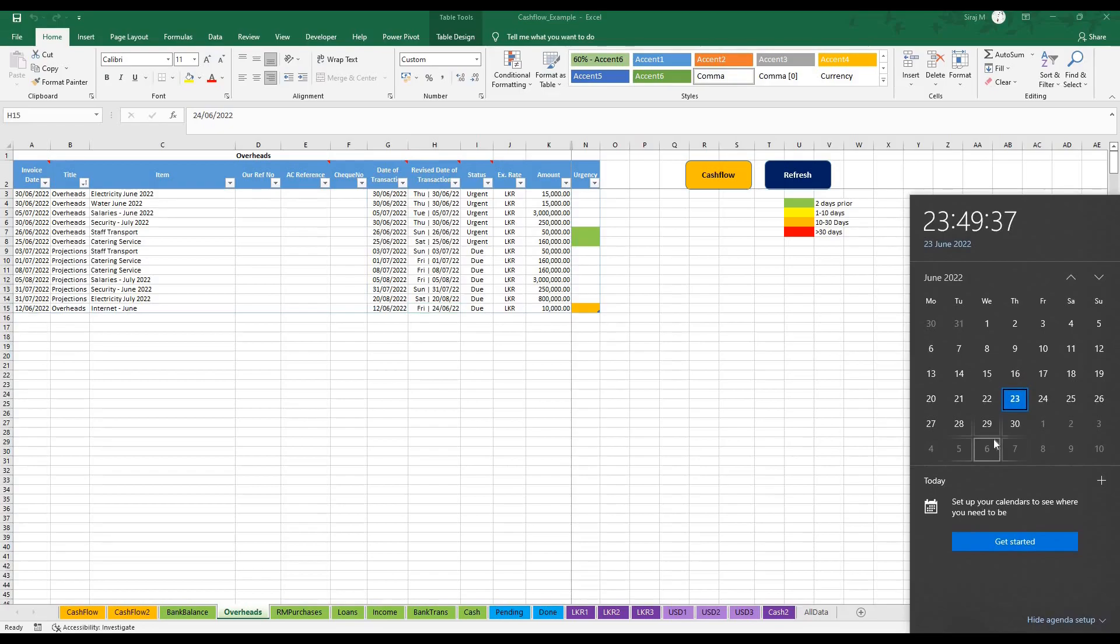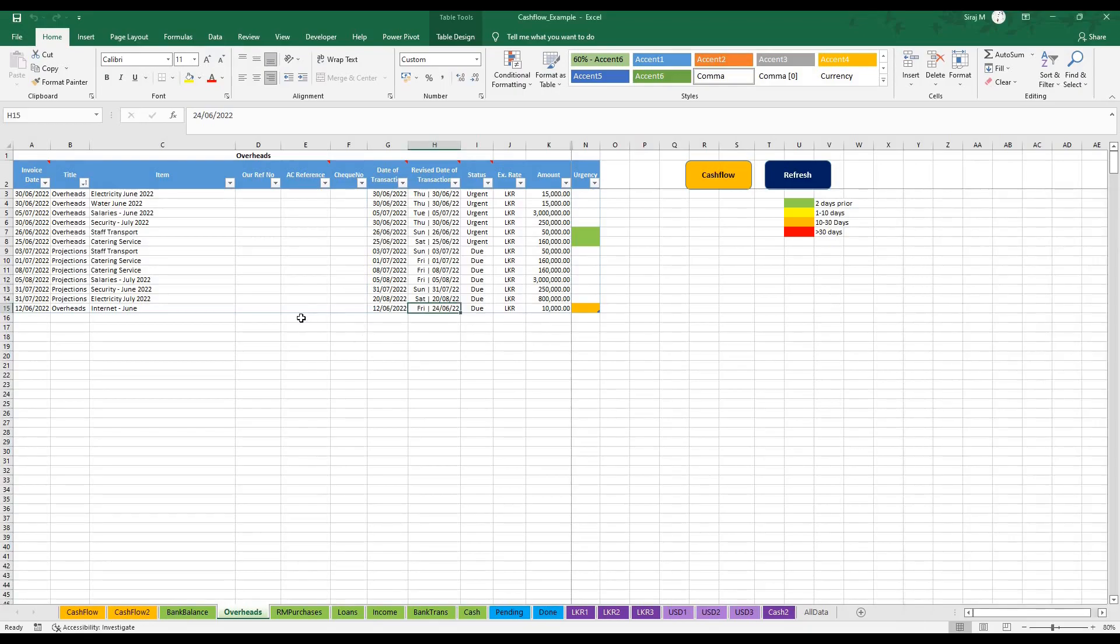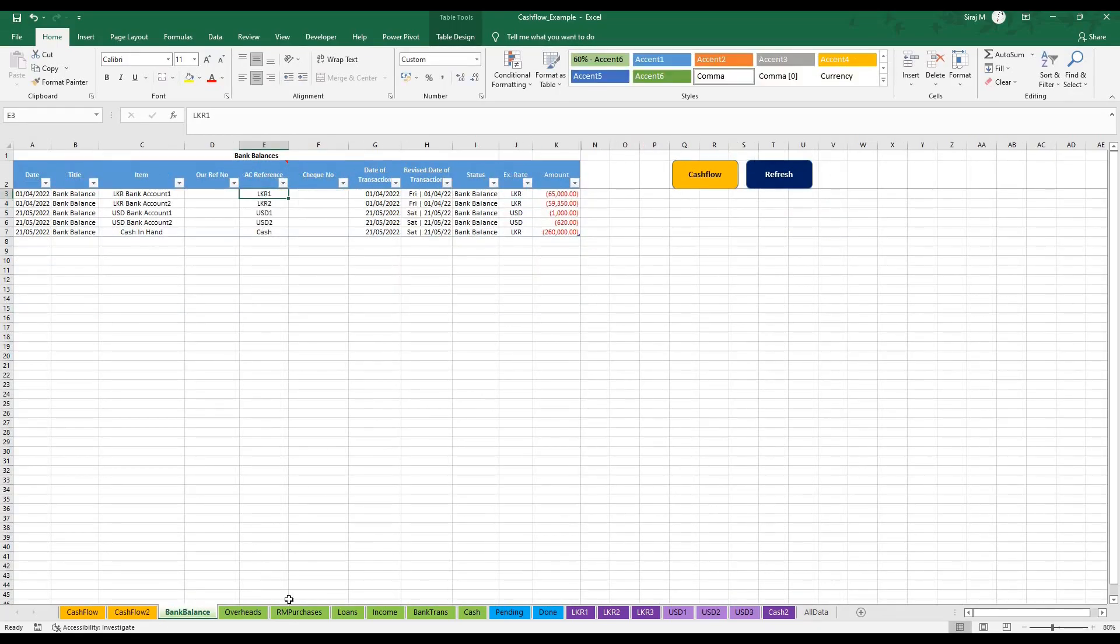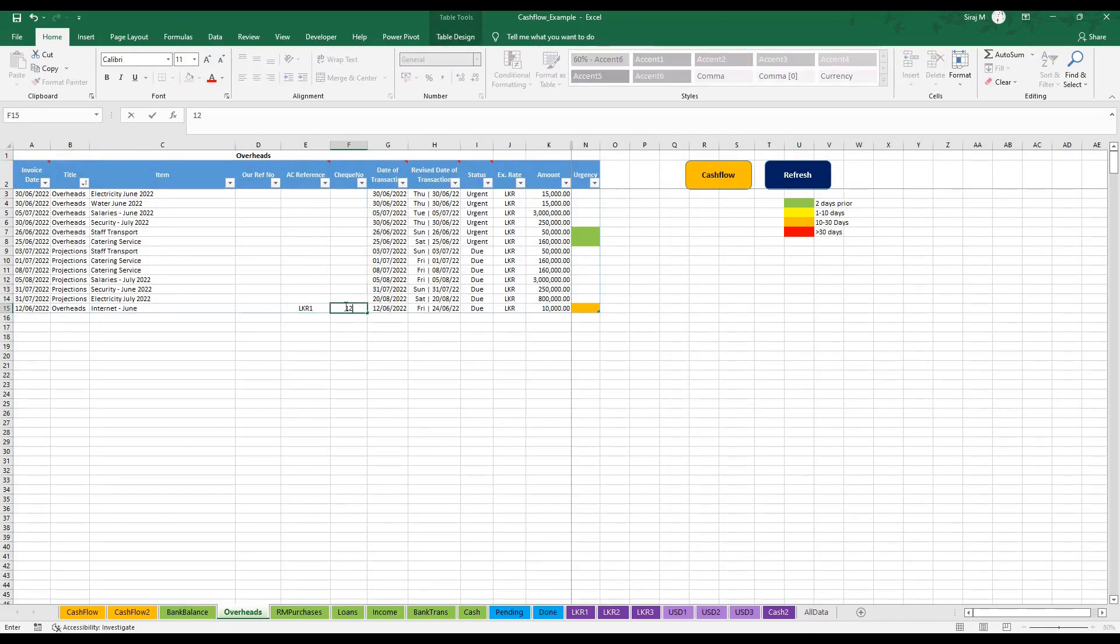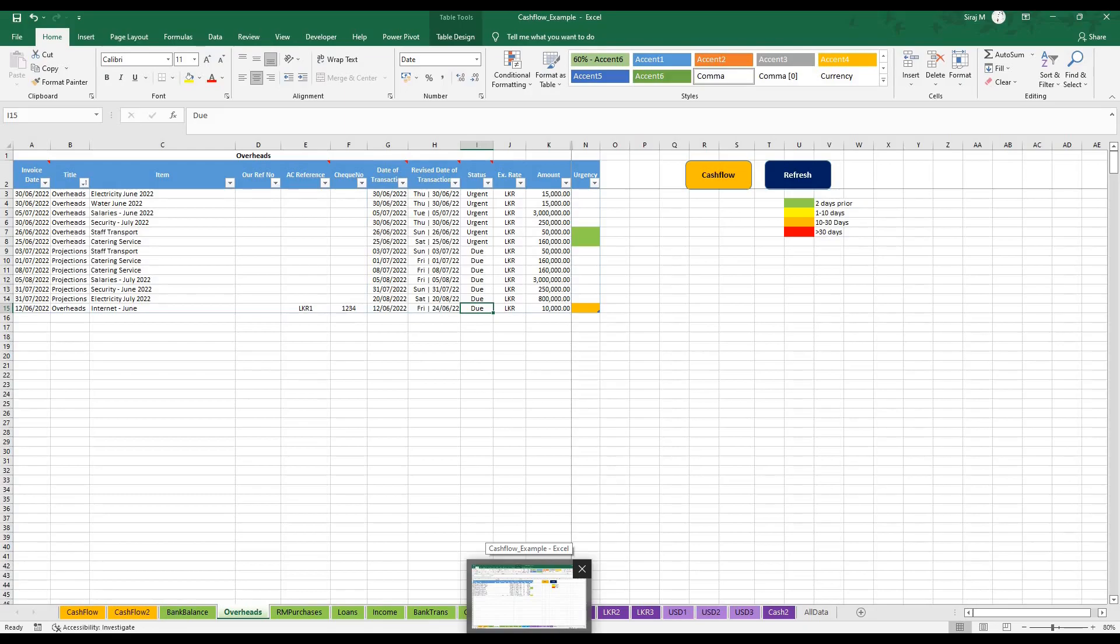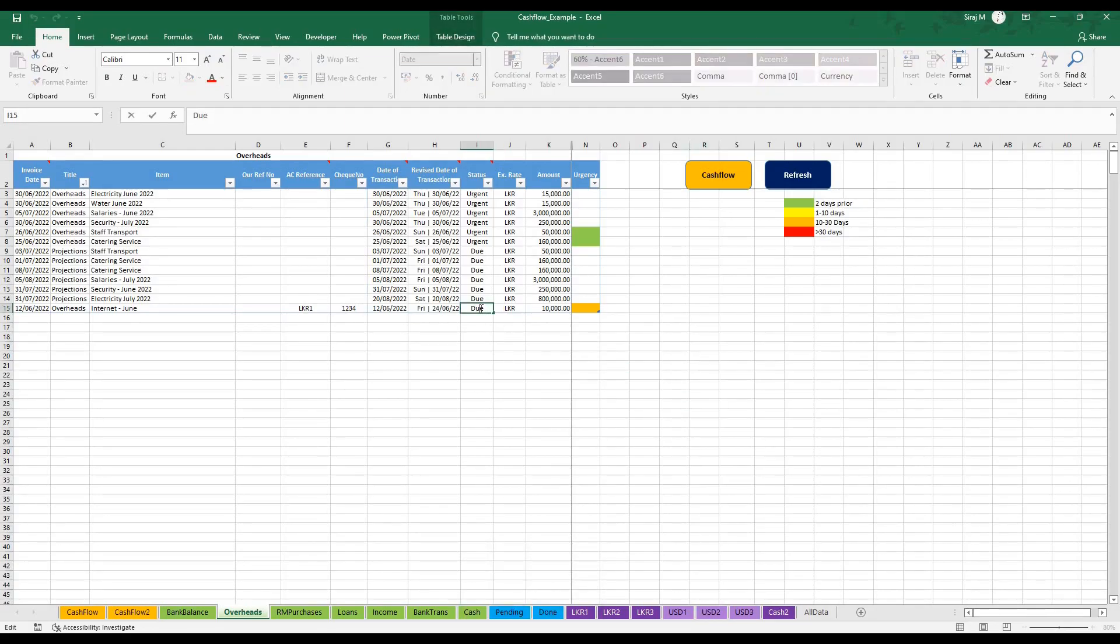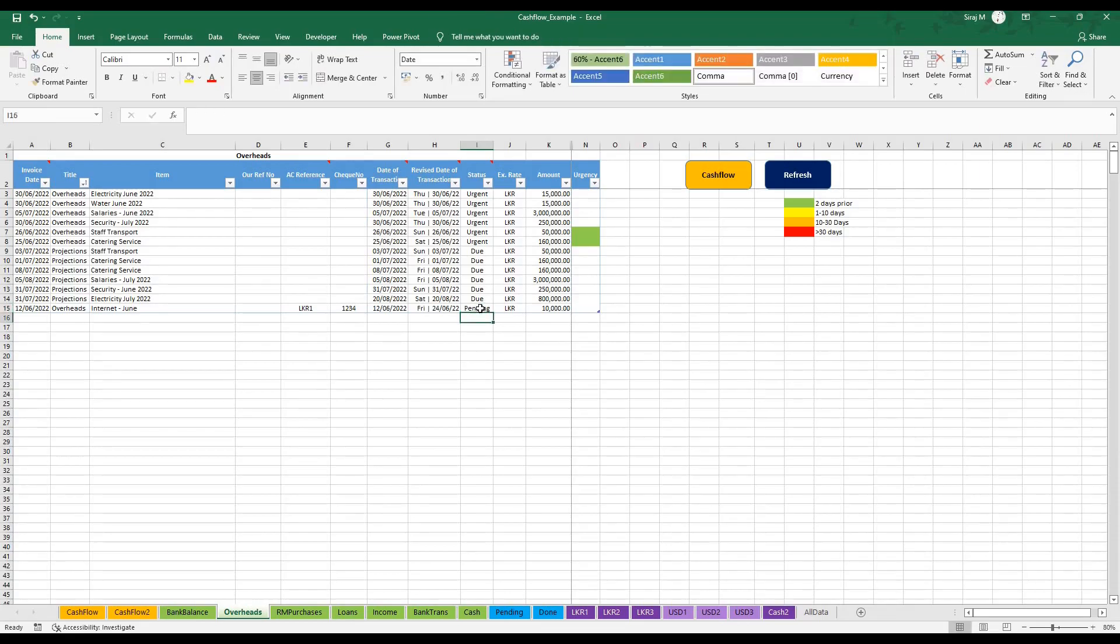Today is the 23rd of June, it would always show one date ahead. Let's assume I paid this bill today. Let's assume I use the LKR one account which I got from my bank balance over here, and I paid by check. There are two ways you can settle a bill: one way is to indicate pending, the other method is to type in done. Let's first type pending and refresh the sheet. You would notice it cleared from this sheet and moved into the pending sheet.